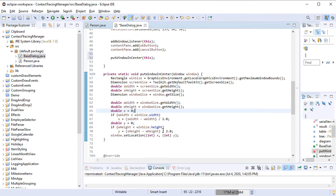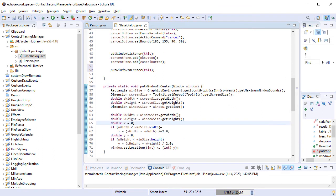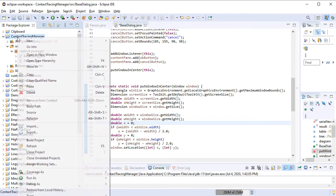With that, our BaseDialog class is ready and we can go on implementing the PersonDialog class that extends it.